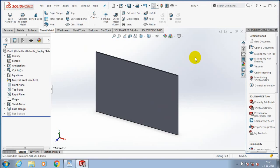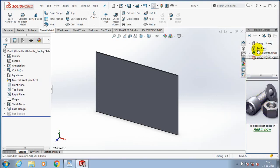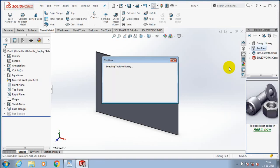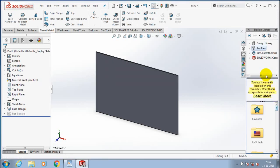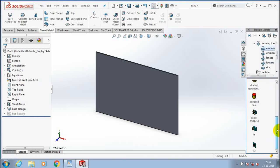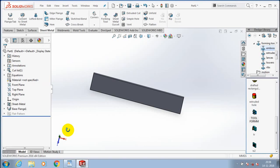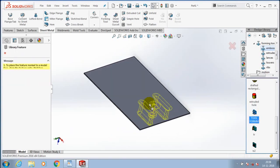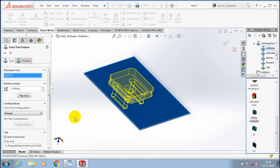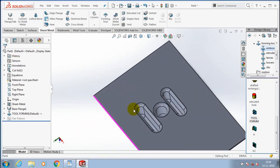Now we have to import the forming tool which we created previously to make a form in the sheet metal. Go to the Design Library and select the corresponding location where you added the forming tool previously. The toolbox is loading. Select the Forming Tools option, then select our corresponding form tool created previously. Select the form tool and place it on the sheet metal. You can also change the position based on your requirement, then click OK. Now the form tool creates an impact on the sheet metal.